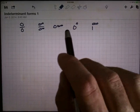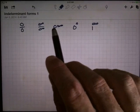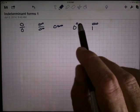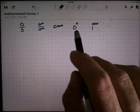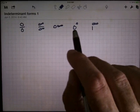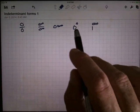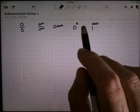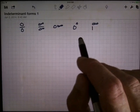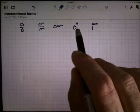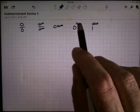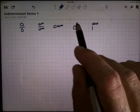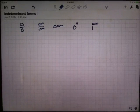0 times infinity is definitely an indeterminate form — one factor is trying to make the answer small, the other is trying to make it big. Who wins? 0 to the 0 is a little different. The base: 0 to any power is 0 — 0 squared, 0 cubed, 0 anything is 0. However, anything to the 0 power is 1. So the base wants the answer to be 0, the exponent wants it to be 1. Who wins? It's going to be a matter of who's going to 0 faster.